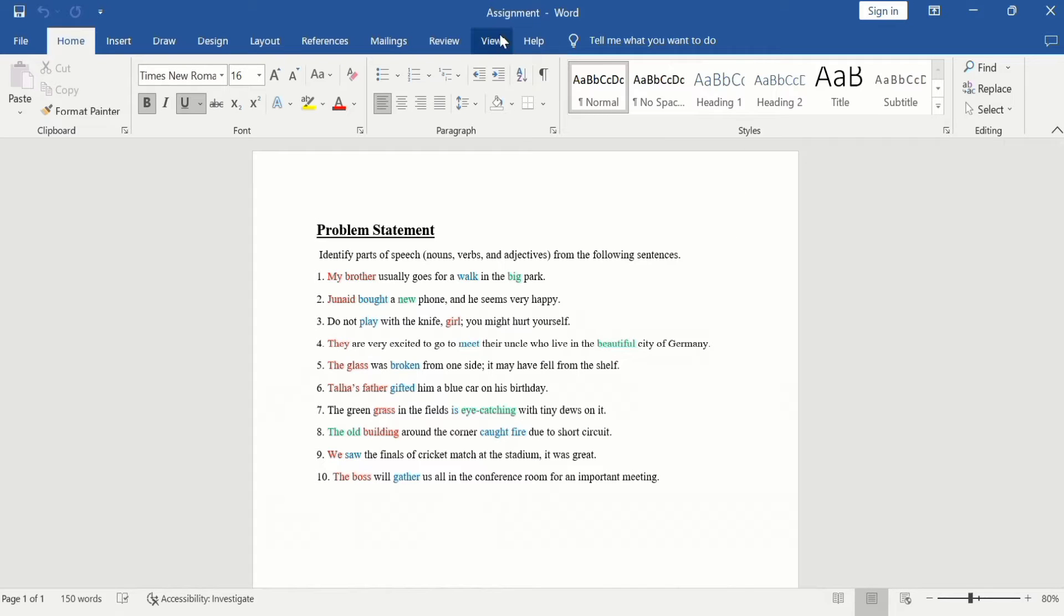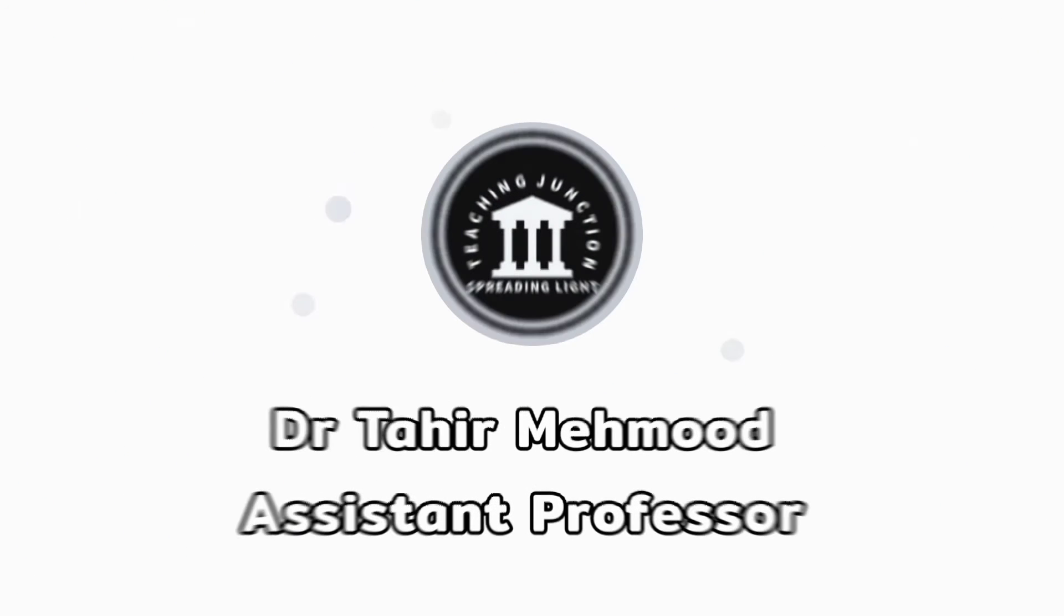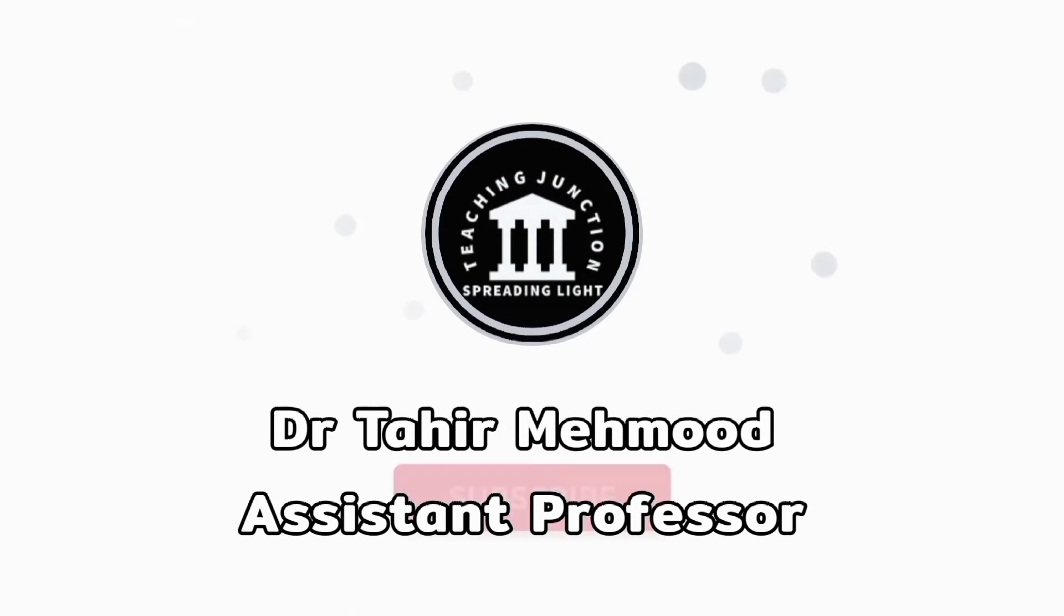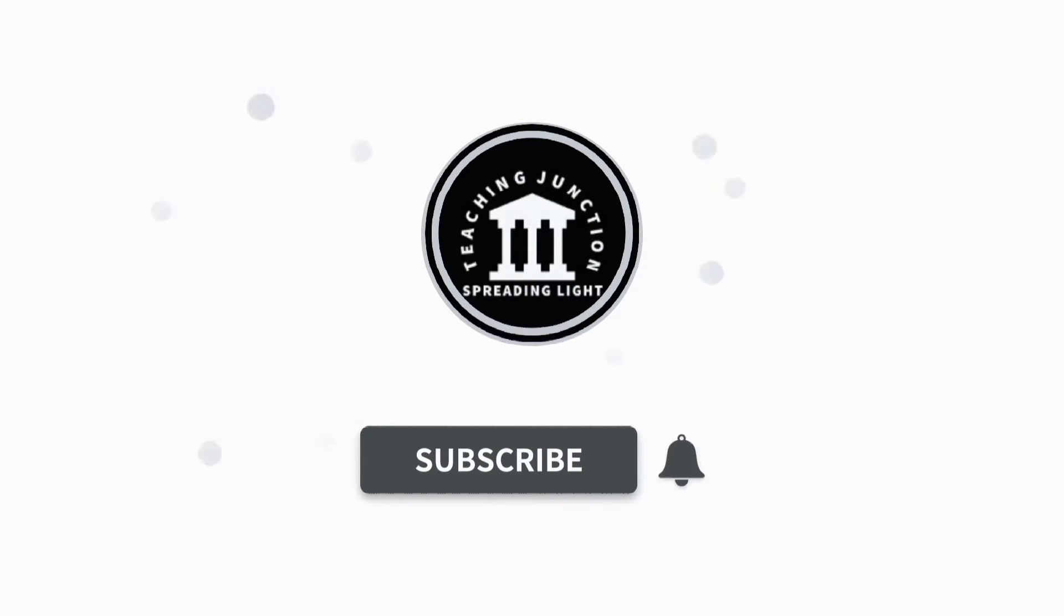How you can add EndNote toolbar in Microsoft Word. If this video is helpful for you, please like this video and subscribe to our channel for more informative videos.